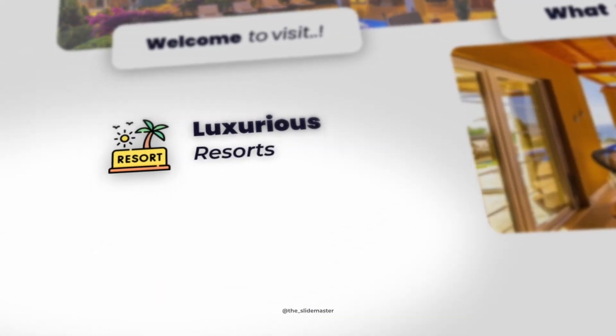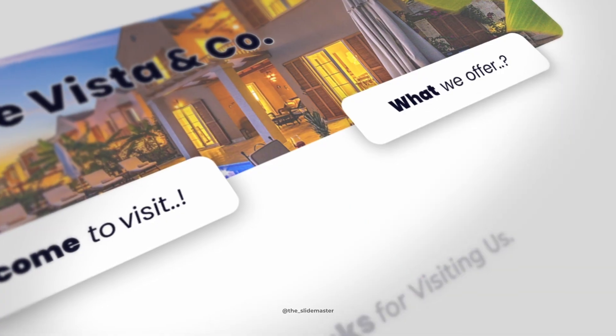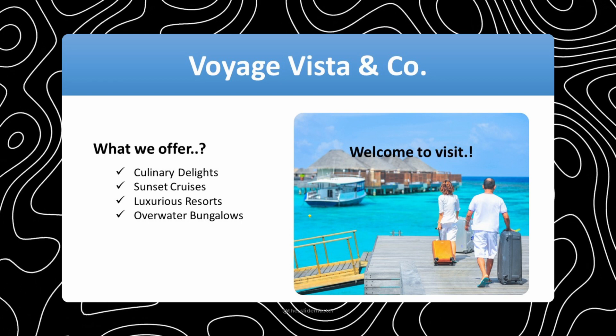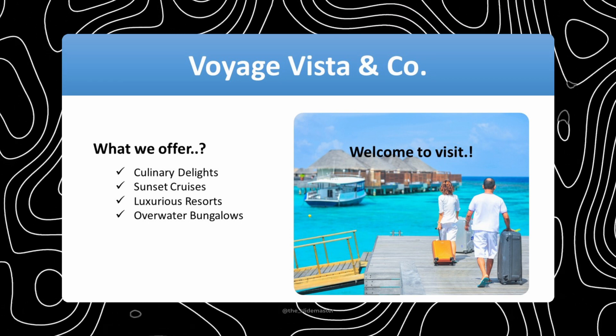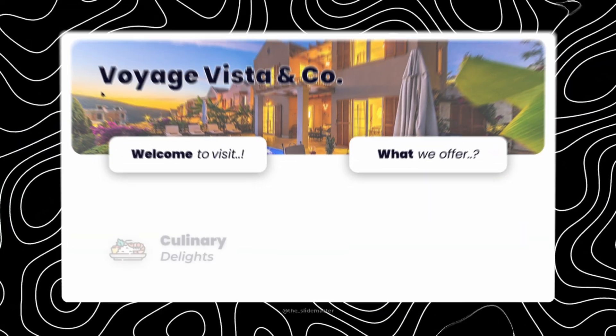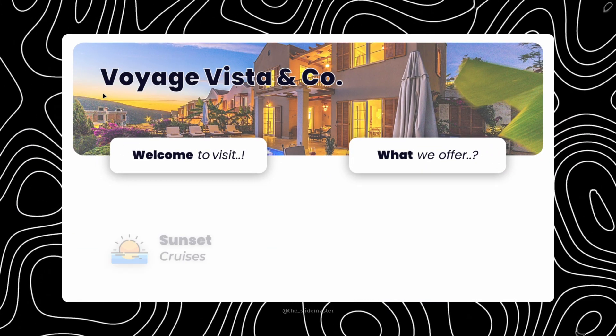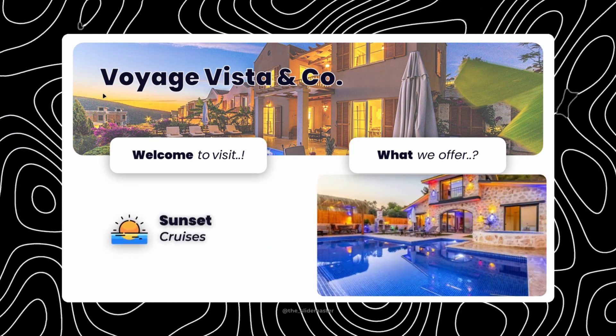Welcome back my fantastic subscribers and viewers. In this video I'm redesigning this boring bullet point slide, turning it into something absolutely awesome as you see.